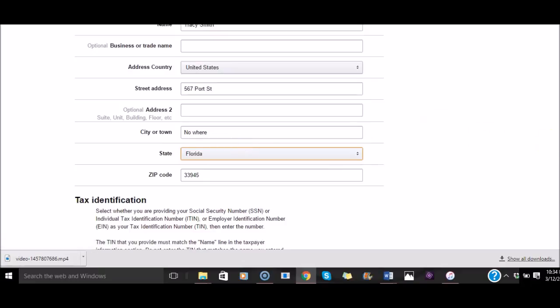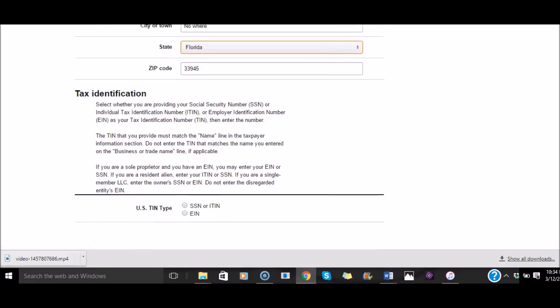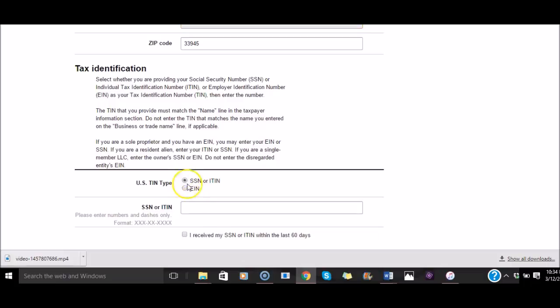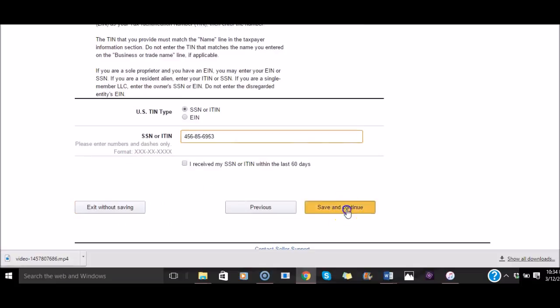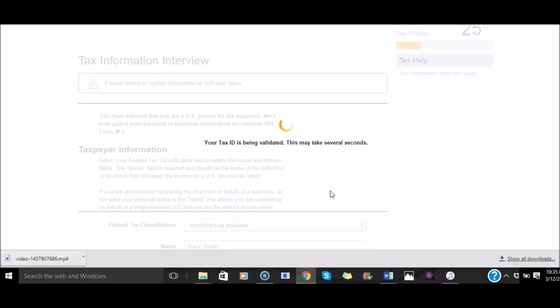And then our tax identification number. Again, if you are just a person, just an individual, you will use your social security number right here. This EIN number is something that you will have if you're a business, and you would click it there. But we're just doing social security number. I am just going to enter in something not true. Save and continue. Being validated.